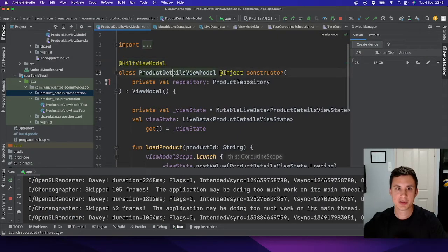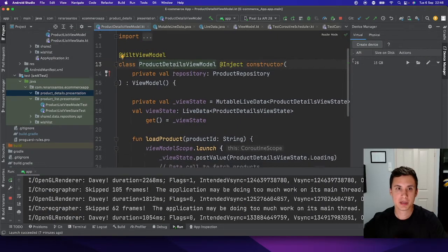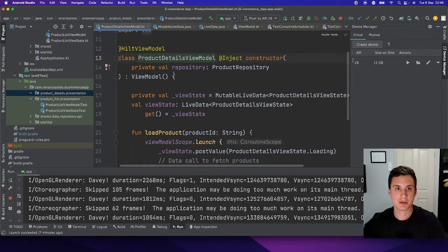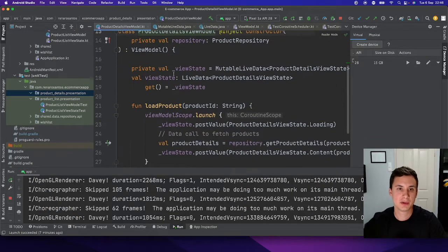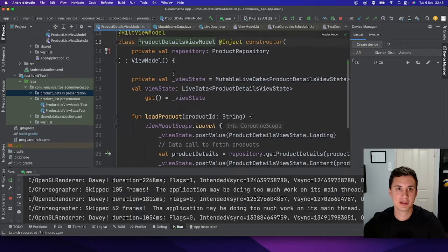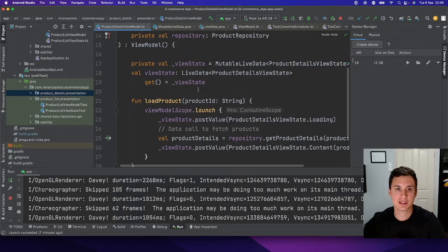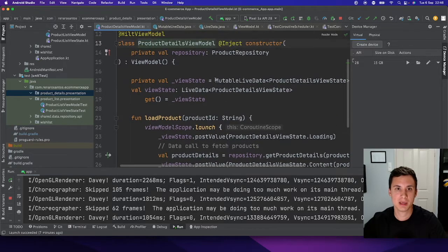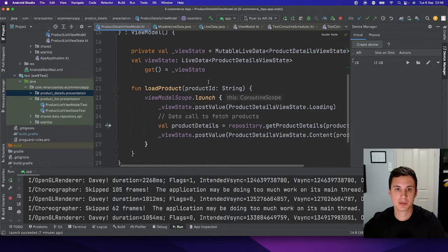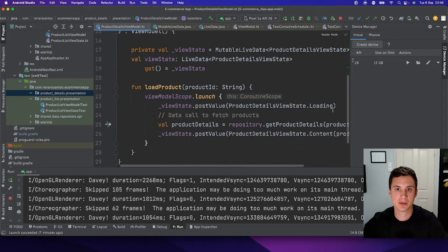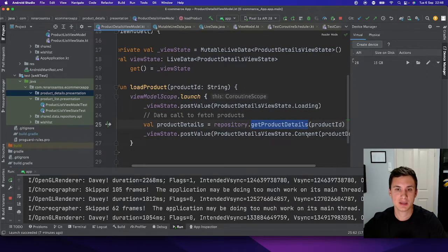This is the ViewModel that we want to write a unit test for. It's a very simple ViewModel. The only thing it's doing is fetching data from a repository — a product repository. We show a loading state, we fetch the data, and then we show a content state.